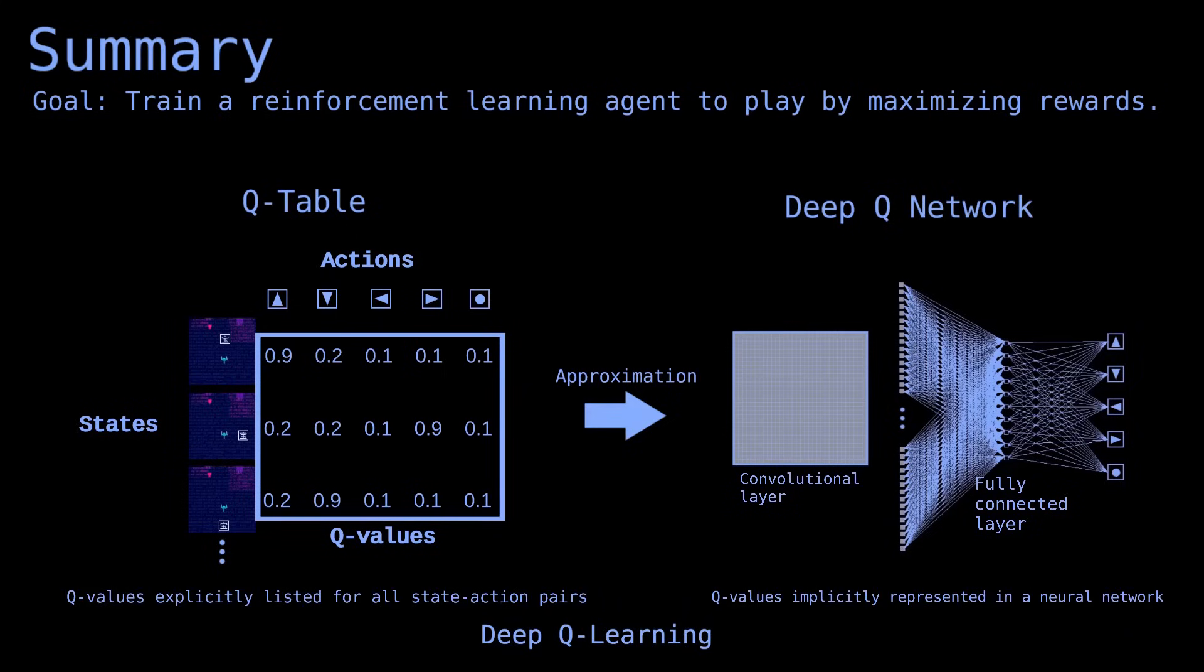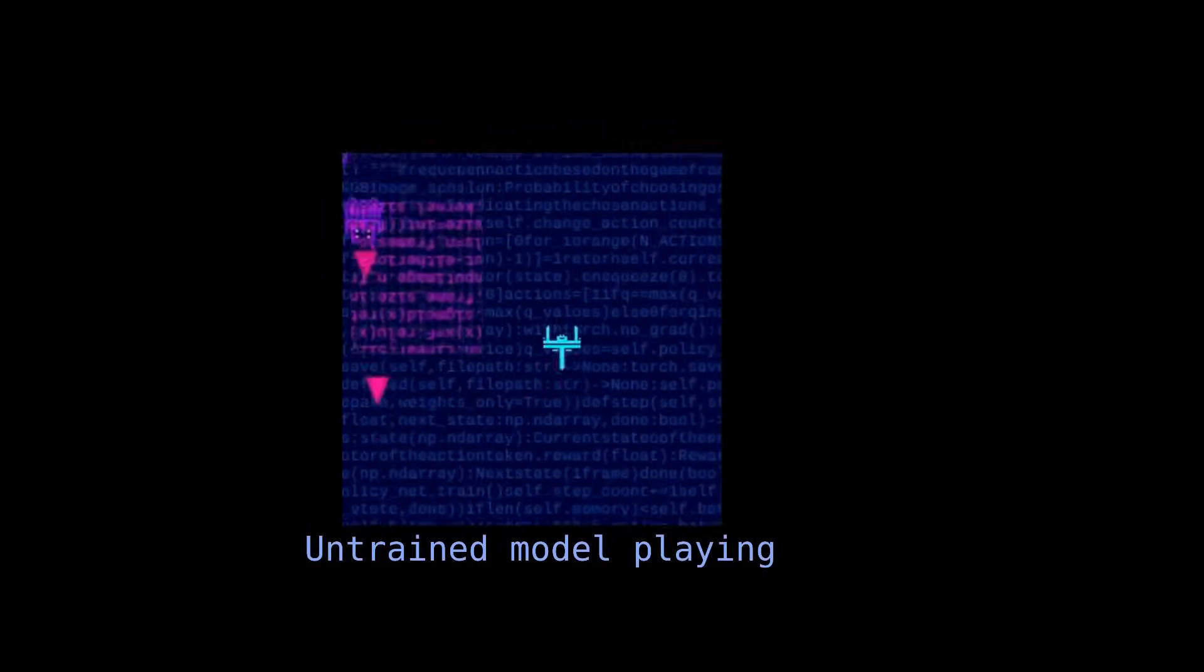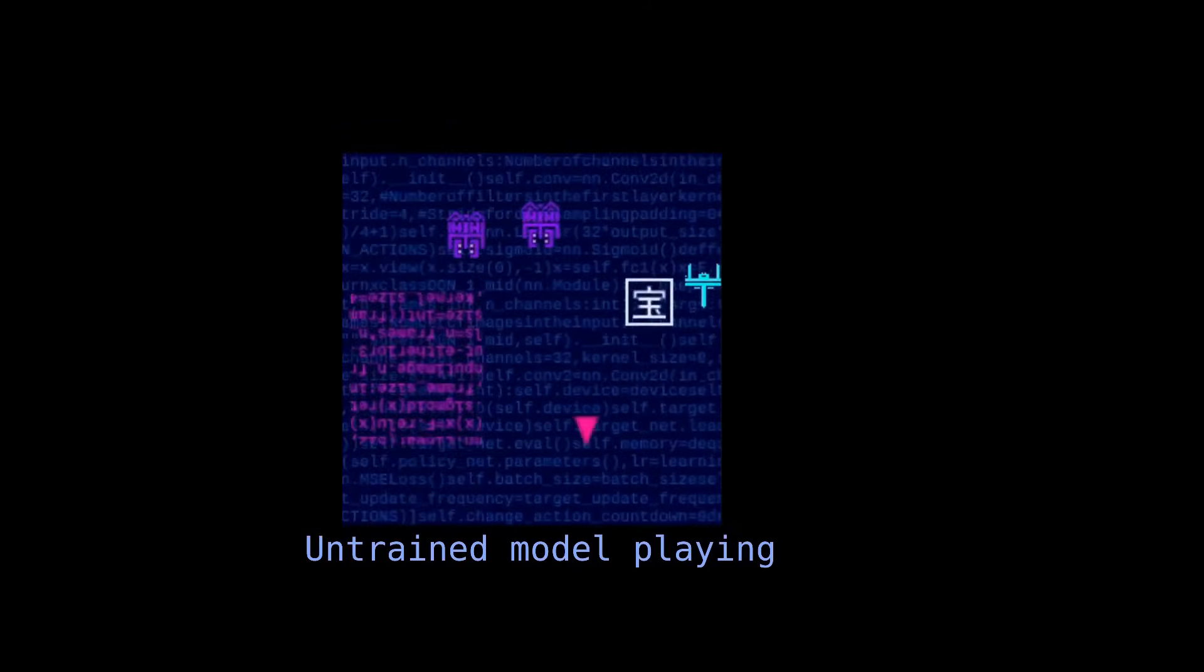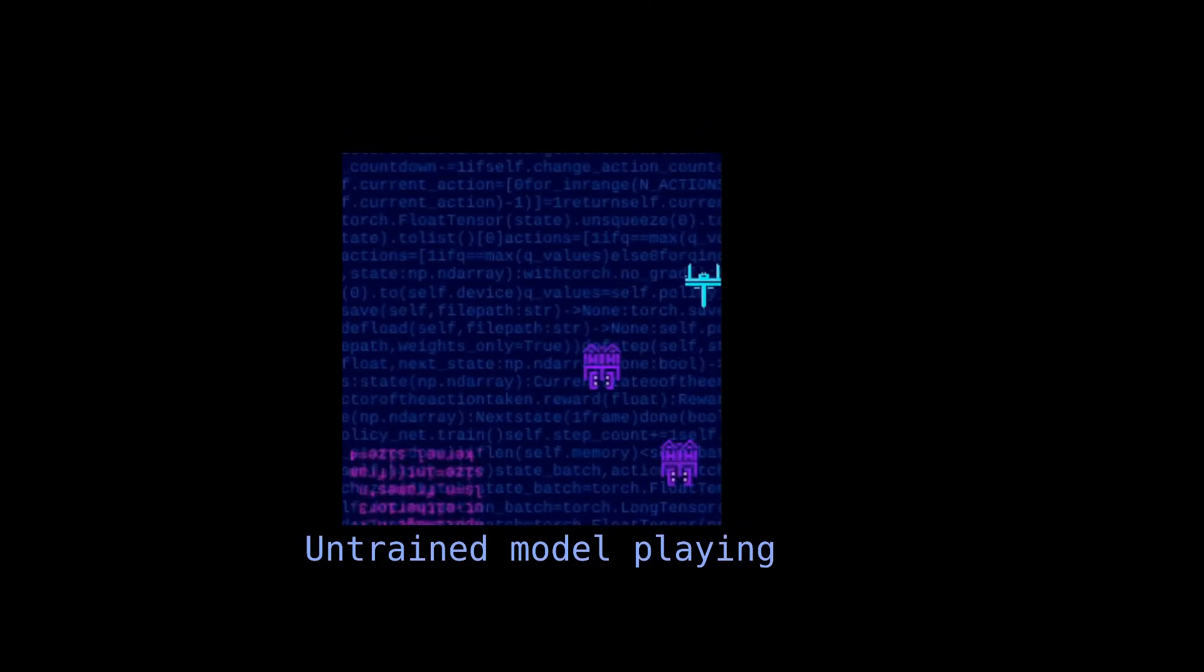The next step is to train this network. For now, its parameters are left at their default values. Here's what happens when we let the untrained model play. As expected, it performs poorly because it still hasn't learned the rules of the game.